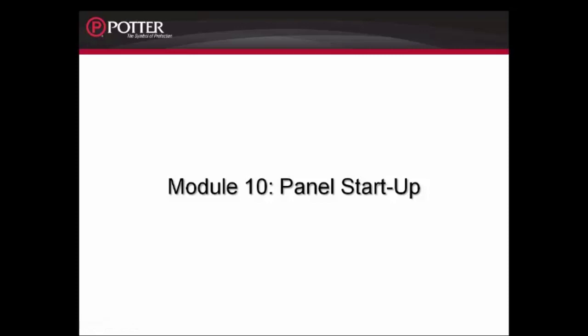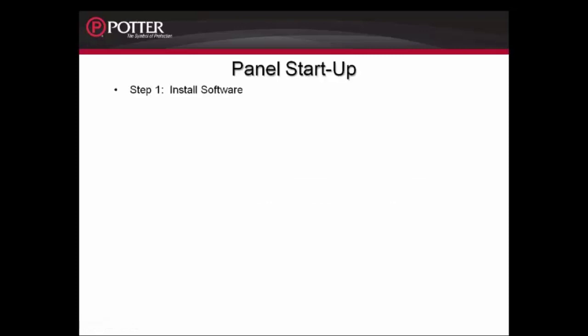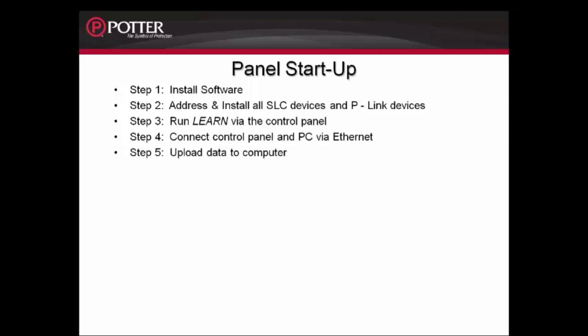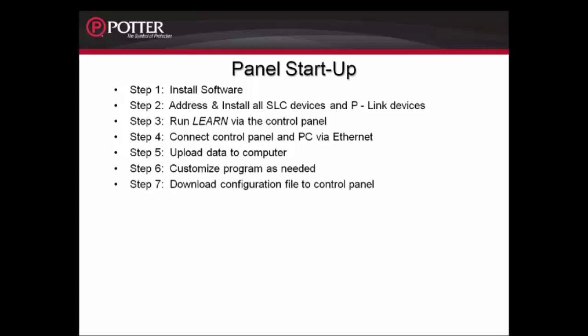Step 1: Install the software. Step 2: Address and install all SLC devices and P-Link devices. Step 3: Run the Learn via the Control Panel. Step 4: Connect Control Panel and PC via an Ethernet cable. Step 5: Upload the data into the computer. Step 6: Customize the program as needed. Step 7: Download the configuration file to the Control Panel and test the system.